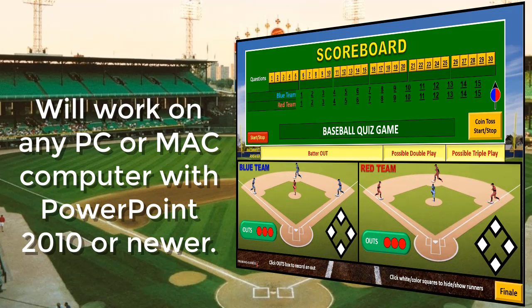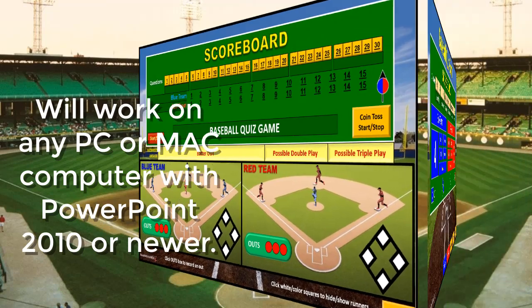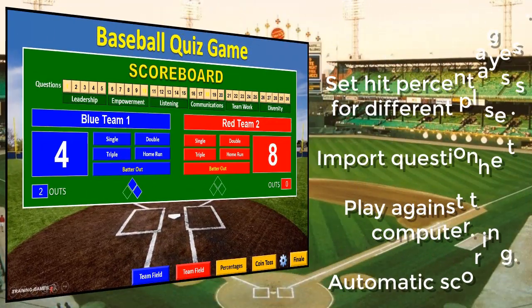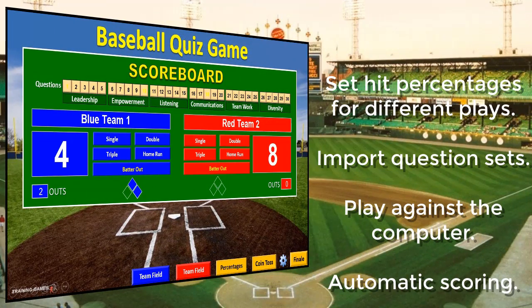The standard version enables you to play the game on any PC or Mac computer with Microsoft PowerPoint and is loaded with great game features. The enhanced version contains many of these same game elements as well as additional features.